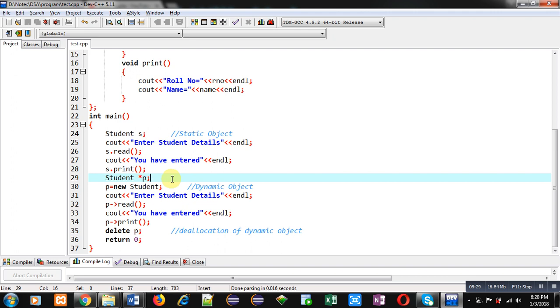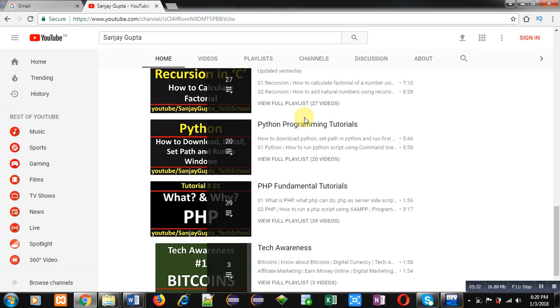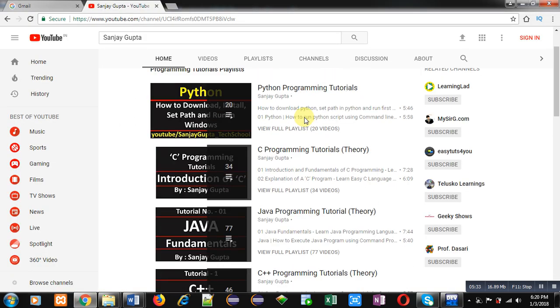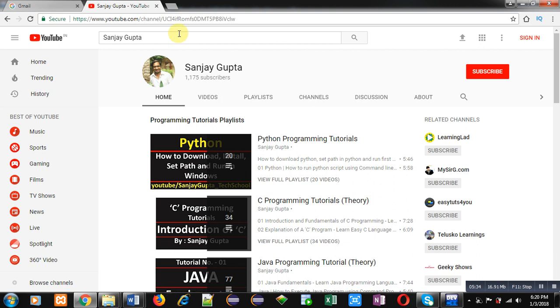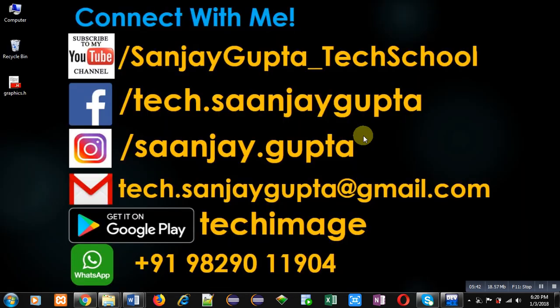If you want to watch more programming related videos, you can search my channel by my name, Sanjay Gupta, on YouTube. Here, various programming related videos and playlists are available. Thank you for watching this video. Thank you.